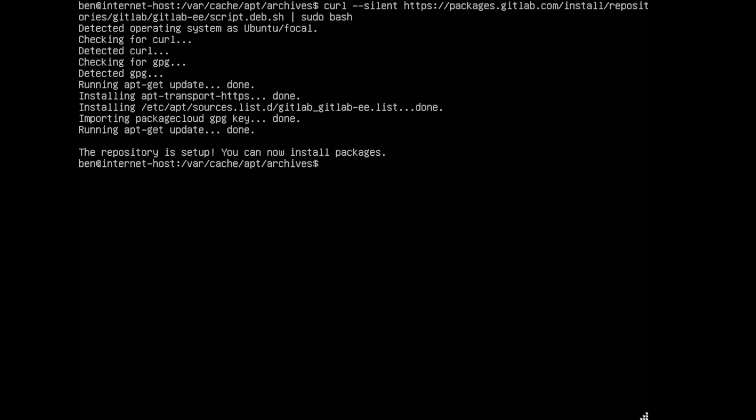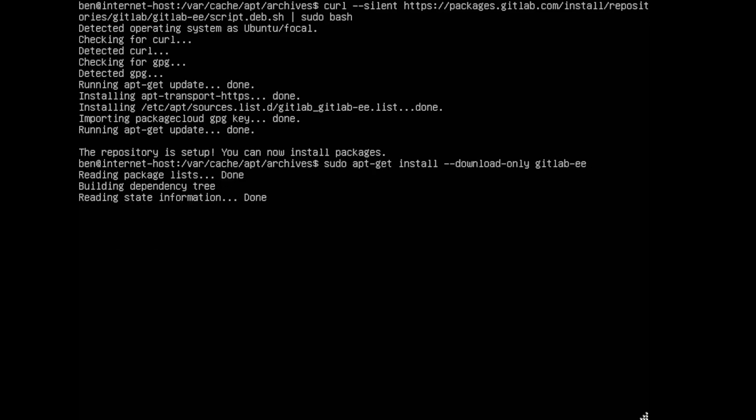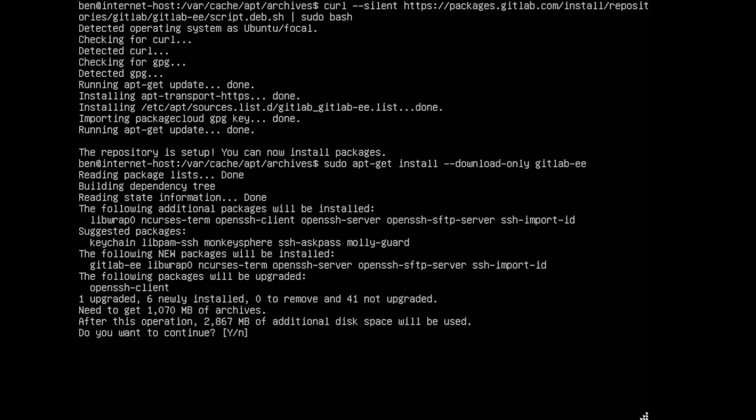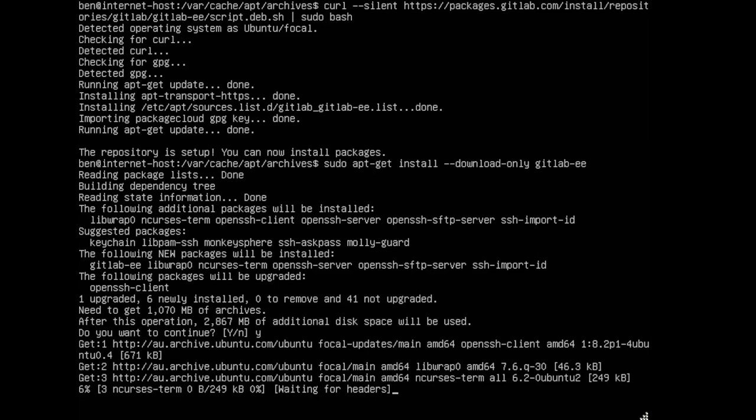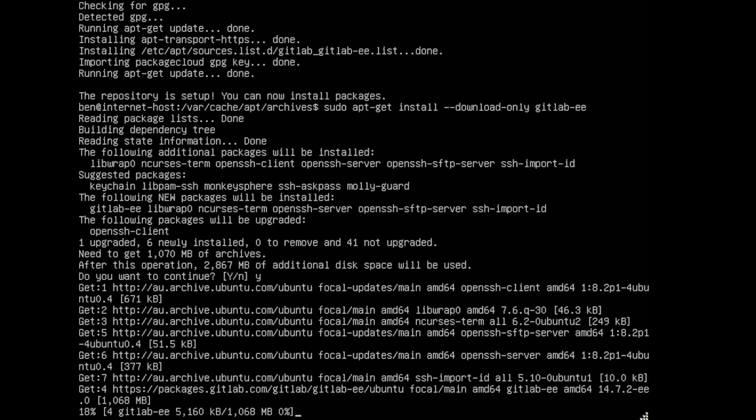So what we'll do is we'll go to sudo apt-get install. We're going to run a flag which is going to be download only and then we're going to say gitlab-ee for the package name and we'll let that one run. Give that a moment to download everything that we want to use and then after this we'll have it available in a directory on the server.